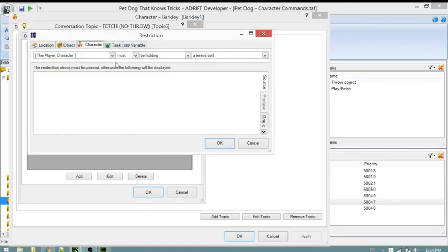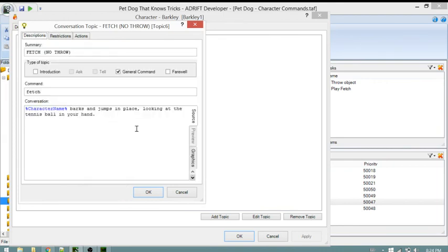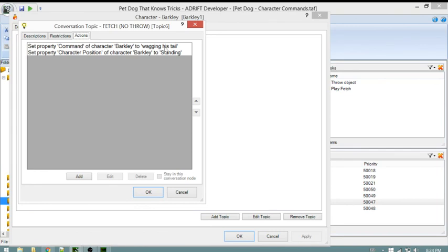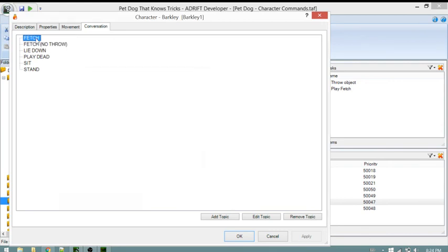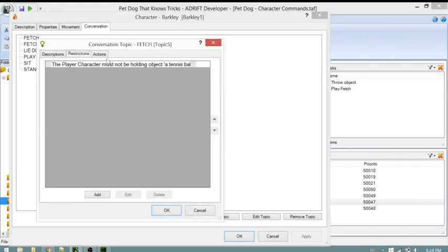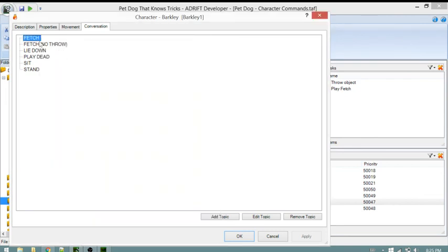The other fetch topic has the restriction that the player must not be holding the tennis ball. It has a different message and different actions. Because I wanted the fetch-while-holding-the-ball state to have an effect on Barkley, I had to change that into two tasks rather than doing one task like I did with sit.